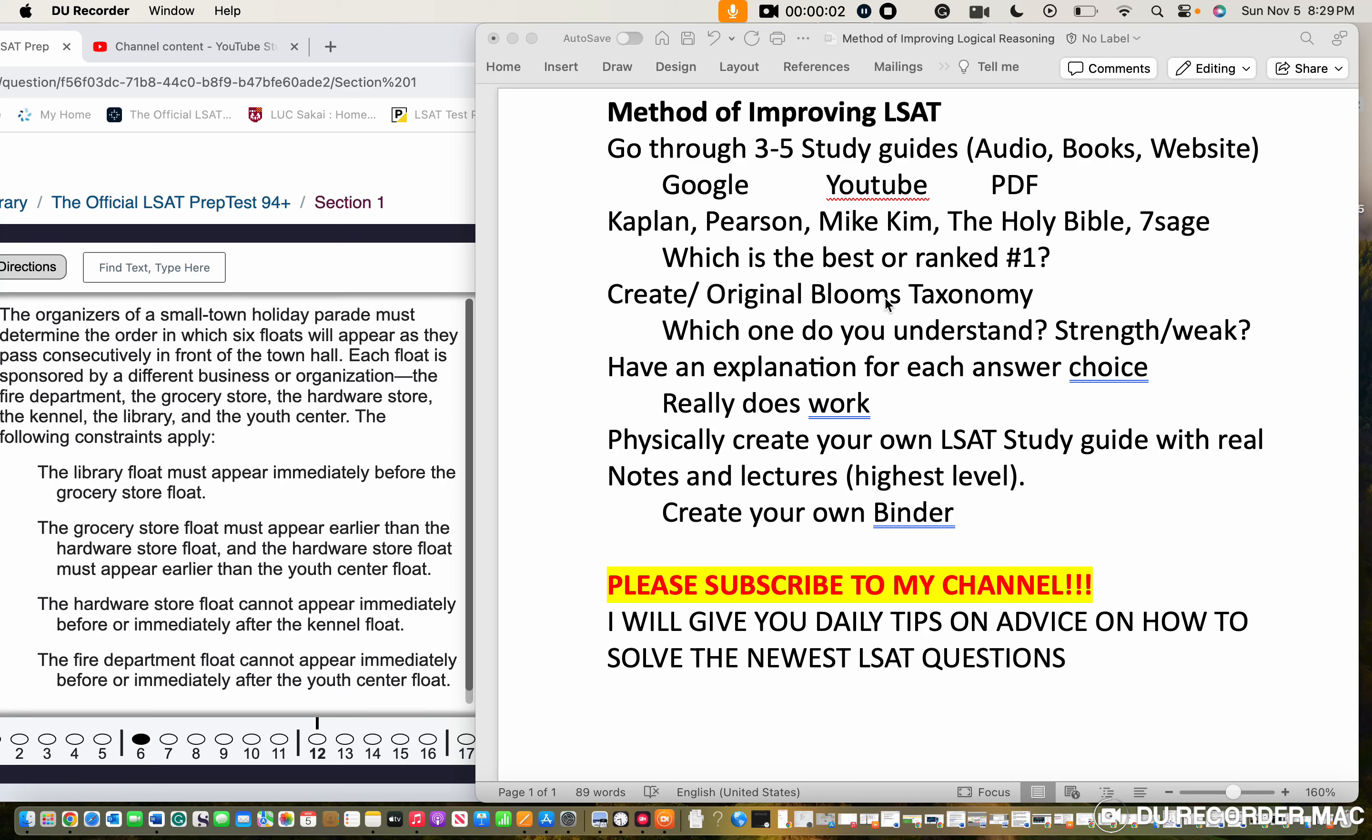Methods for improving on the LSAT: go through three to five study guides, use Google, YouTube, utilize PDFs, use Kaplan, Pearson, Mike Kim, the Holy Bible, 7 Sage. Try to see which one ranks number one.